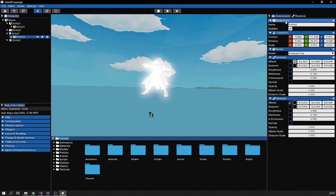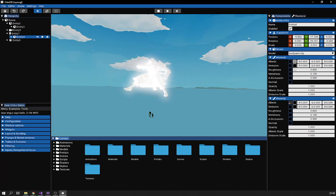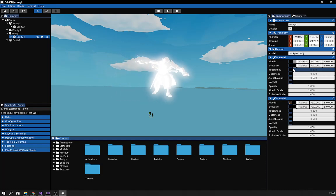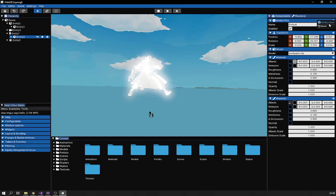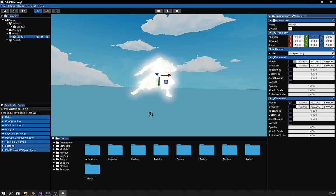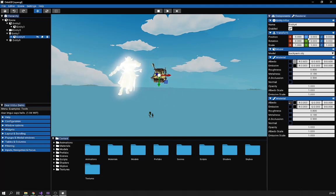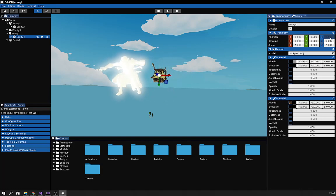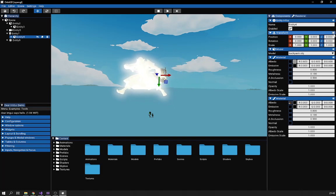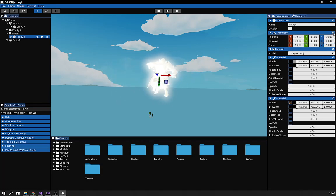Each component in the component panel deserves its own explanation, but I just want to give an overview of how things work together. We have all these components, and with this button here you can reset the value of a component. I can change a value, click reset, and it resets. I can also reset individual fields like the X or Y axis, or use the top button to reset the entire transform back to its initial value.